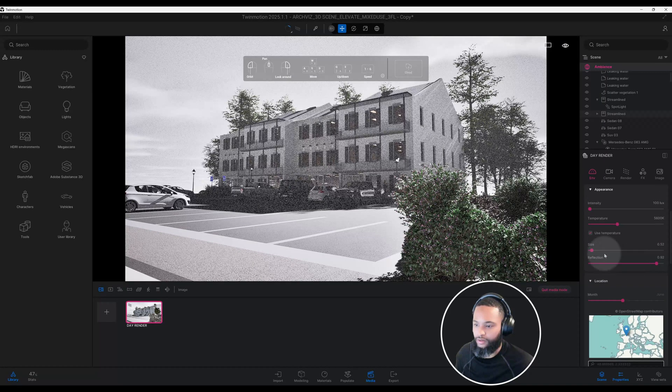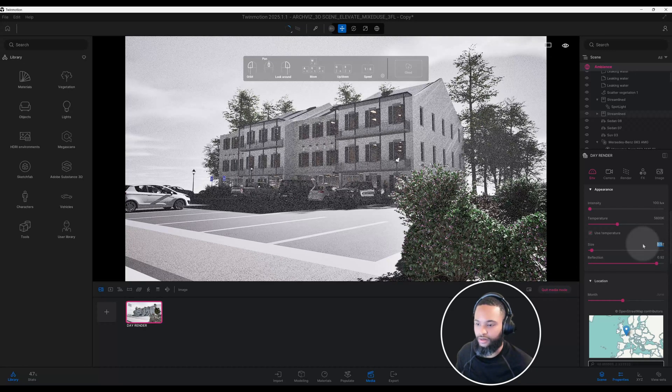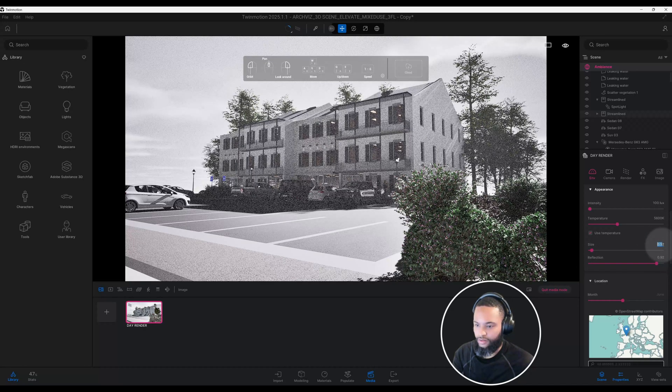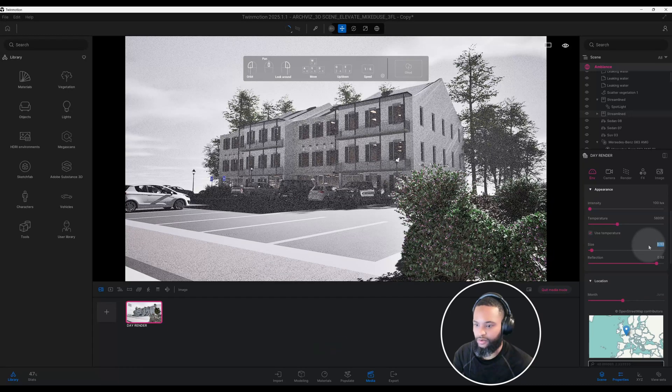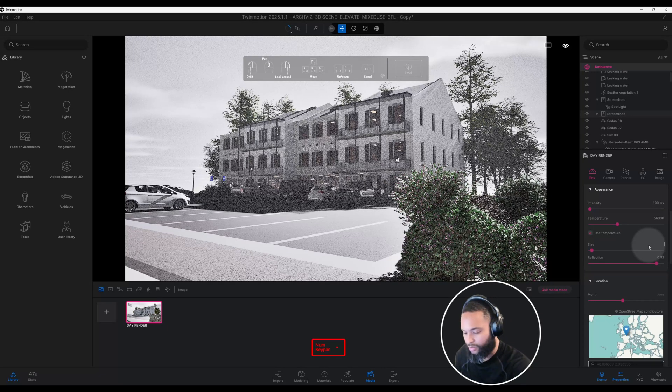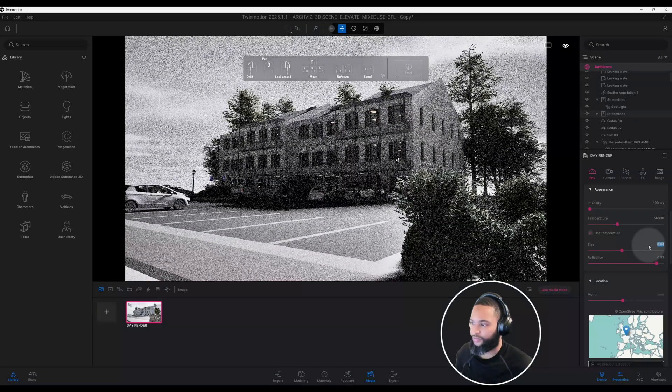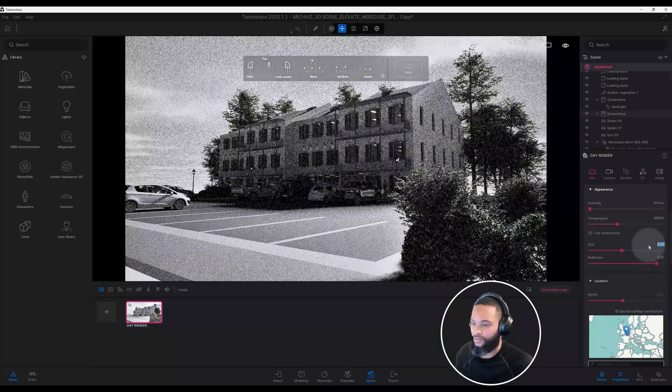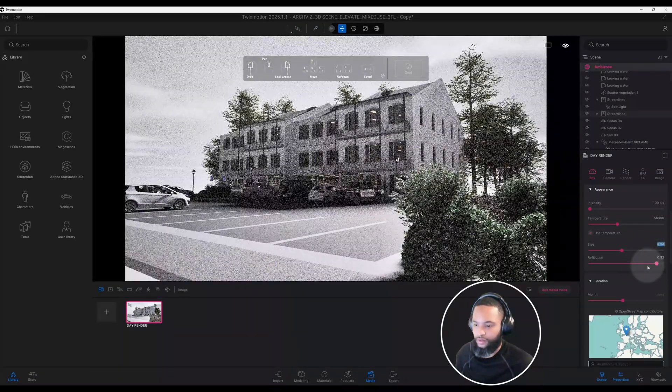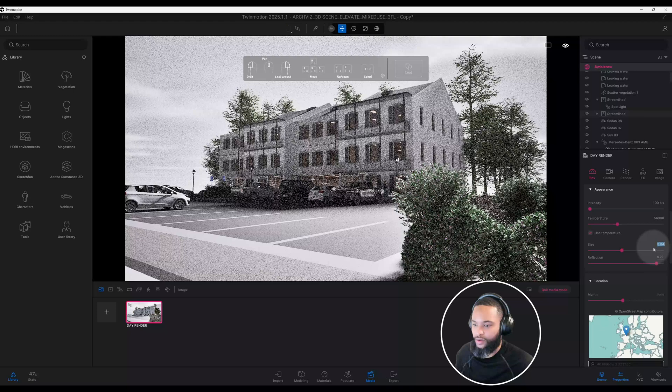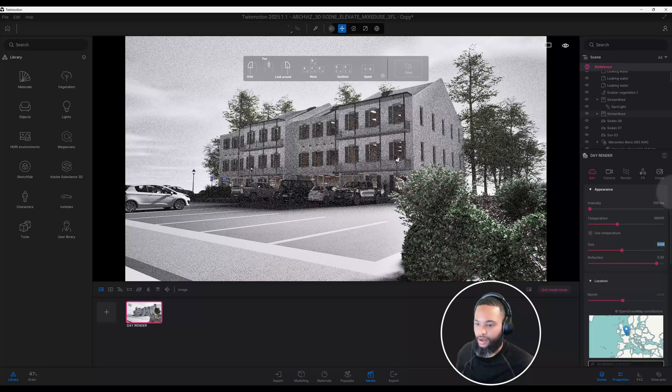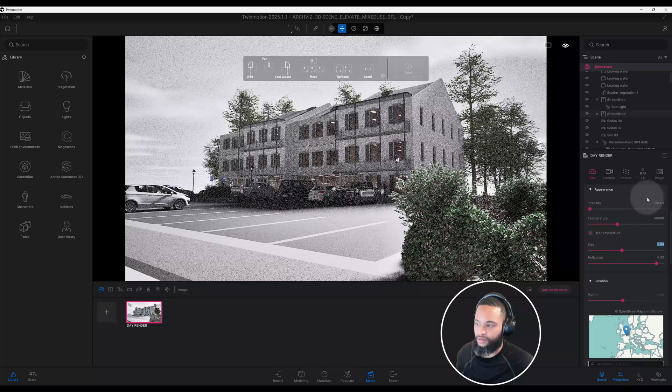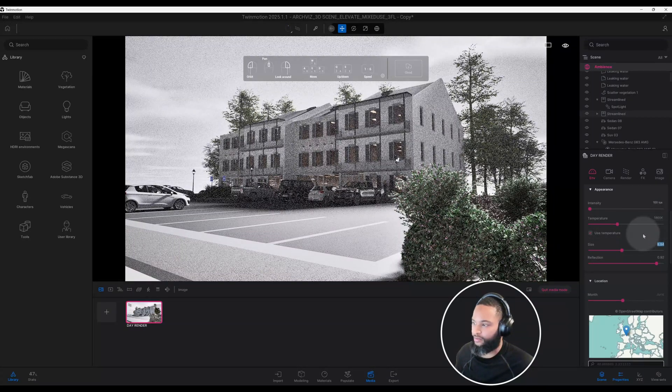We'll keep our size, well no, let's actually change our size of our sun here. Right now we have 0.52, I want to make it 8.84.